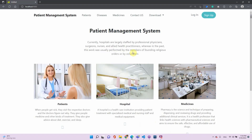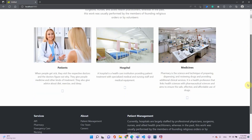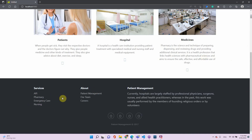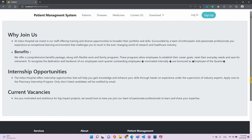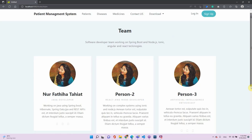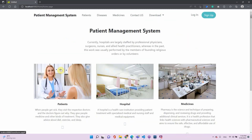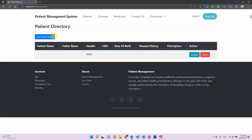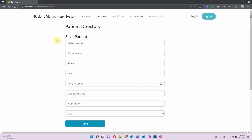Here is the patient management system. On the home page there isn't much. In the footer we can see a careers section which we can implement more efficiently, a teams section, and a patient management link that redirects back to the home page. We also have the patients section where we can add a new patient.